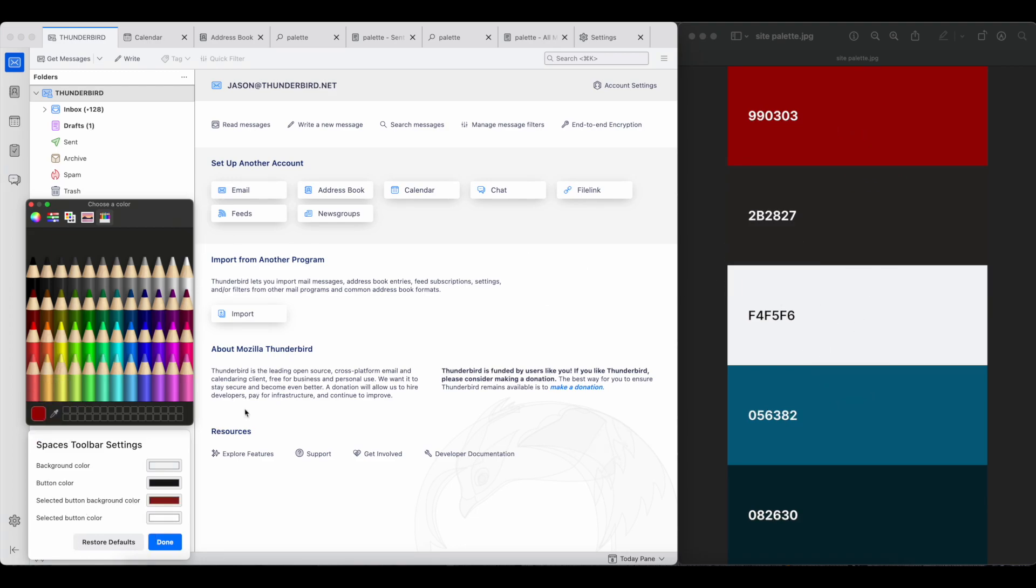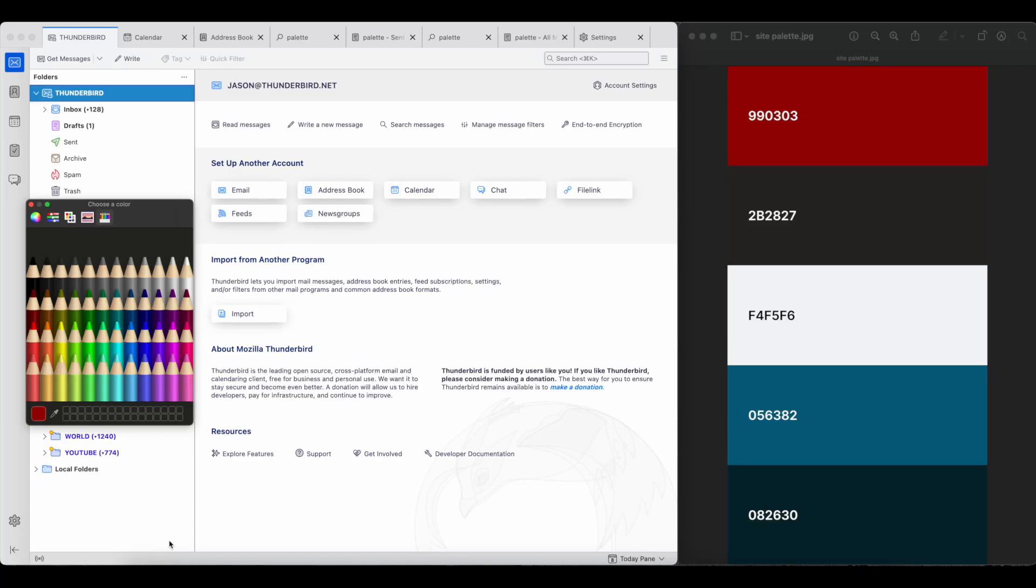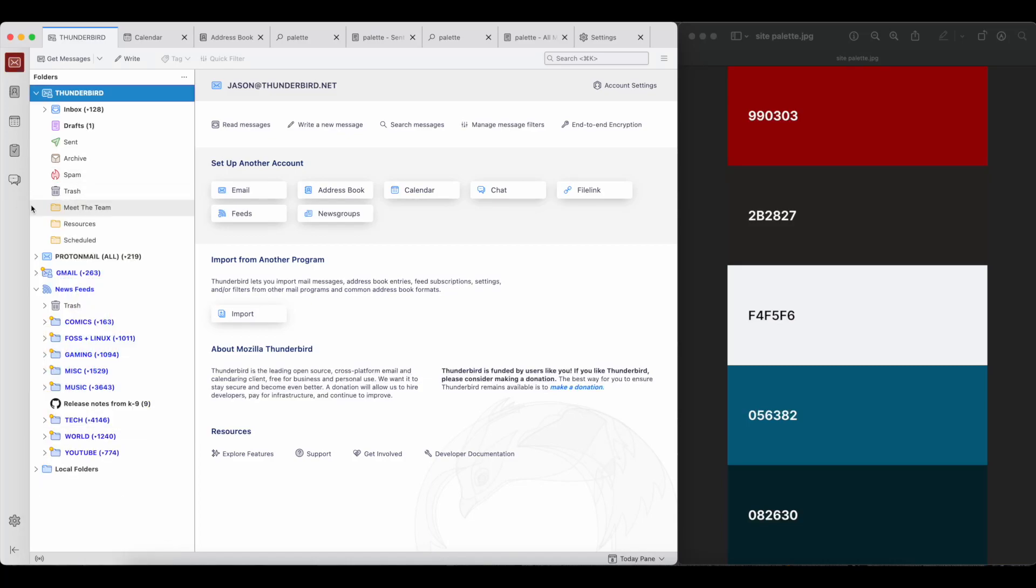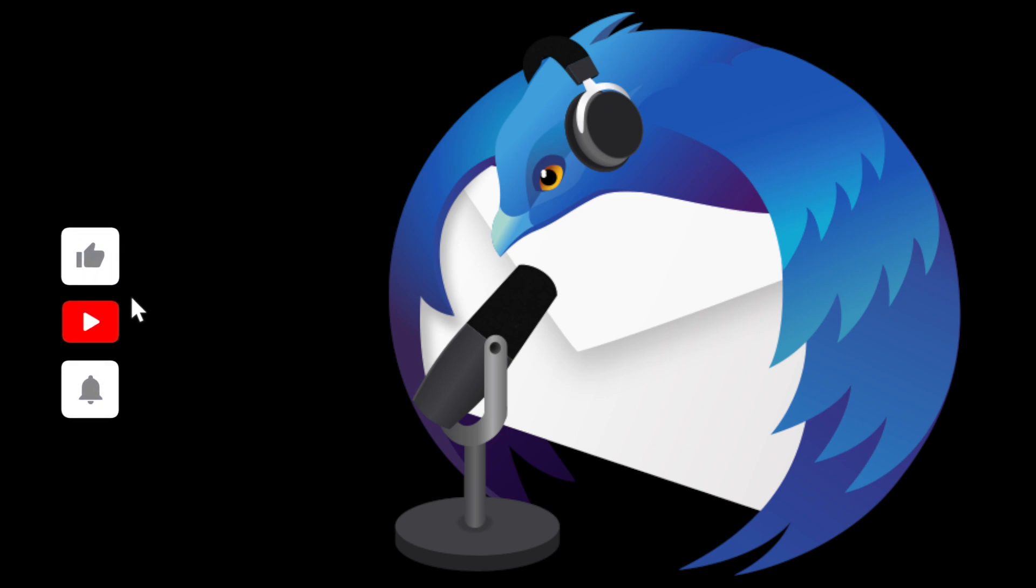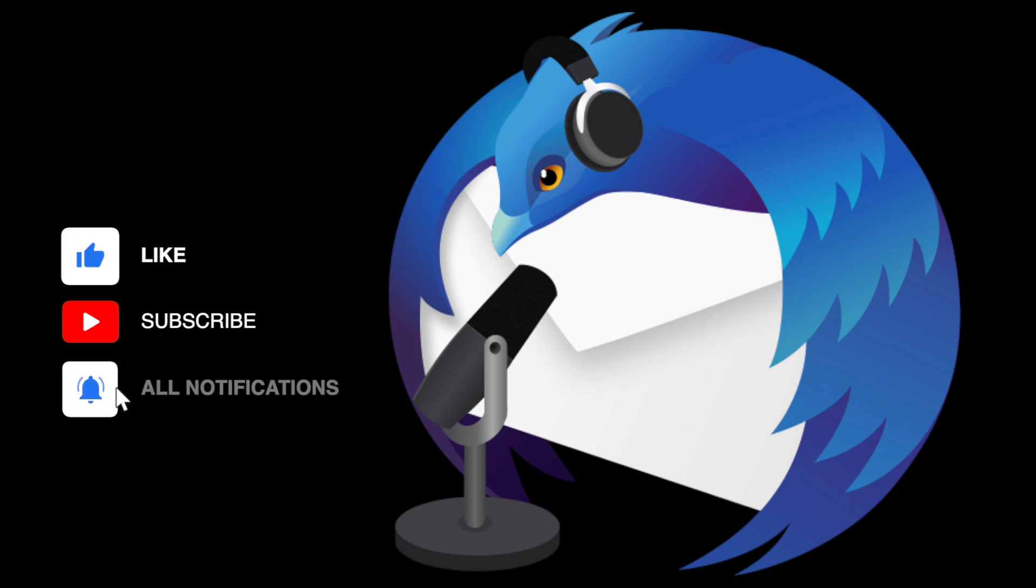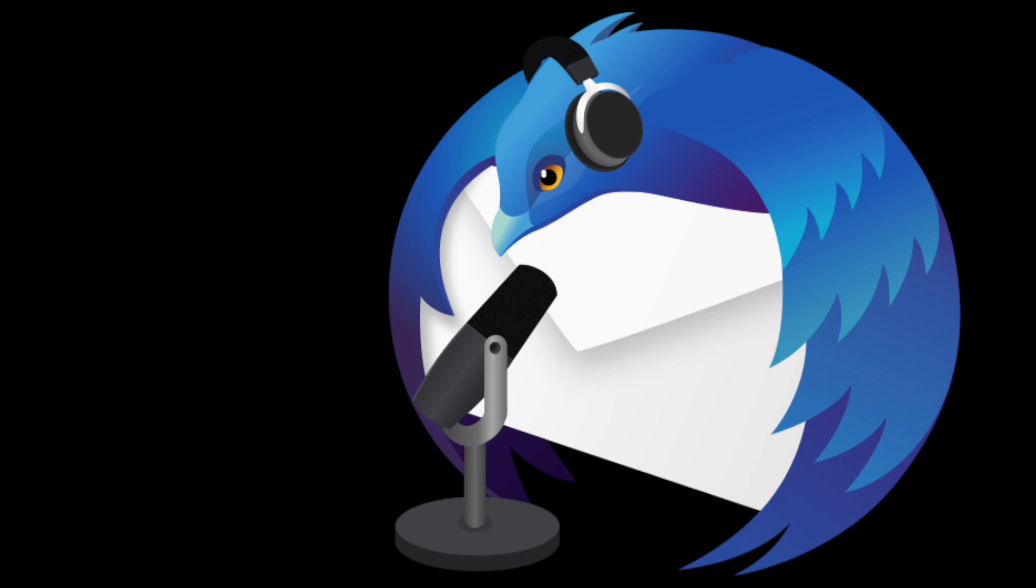And that's it. That's how to customize your Spaces toolbar in Thunderbird 102. Let us know in the comments if you have a good Thunderbird tip that we should turn into a video, and thank you so much for watching. Until we chat again, happy Thunderbirding!